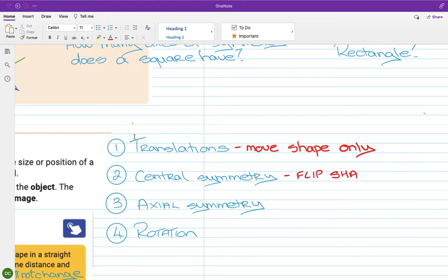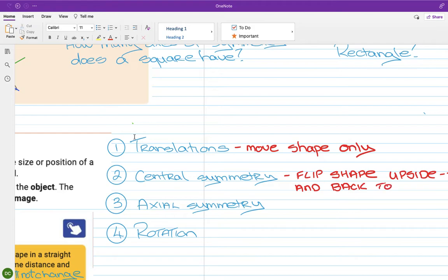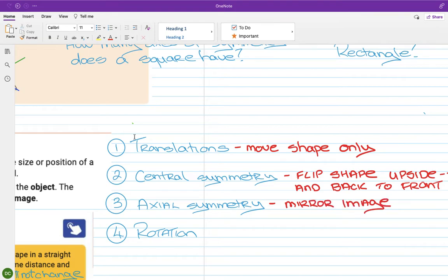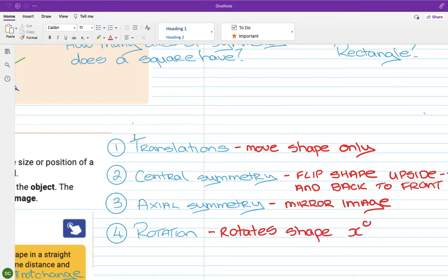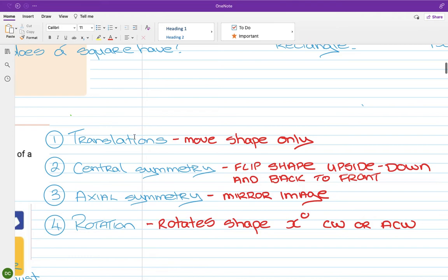Central symmetry flips the shape upside down and back to front. Axial symmetry creates a mirror image of the shape. Rotation turns the shape by a certain number of degrees, either clockwise or anti-clockwise. That's a brief overview of the four transformations on your course. Today we're just going to do translations.